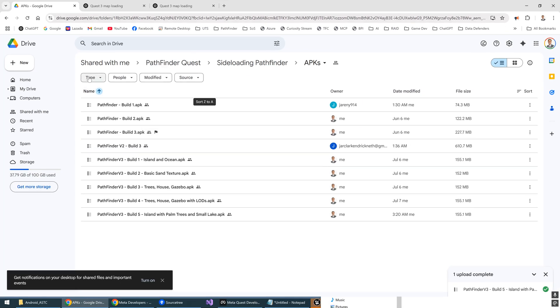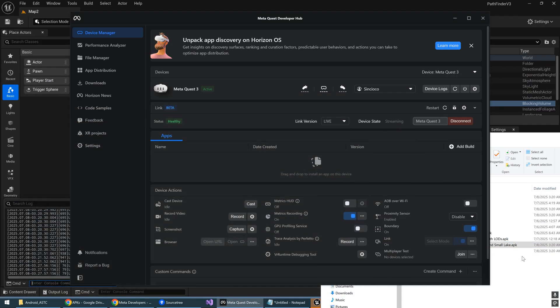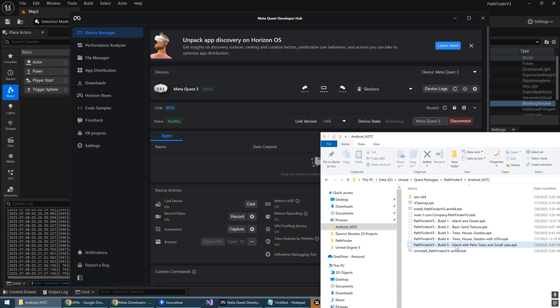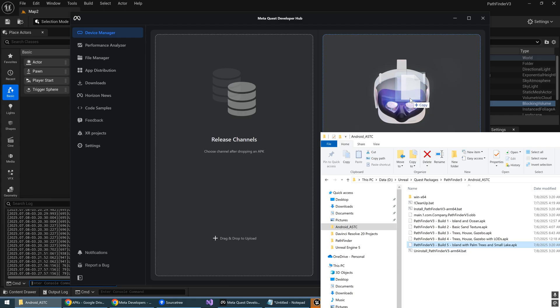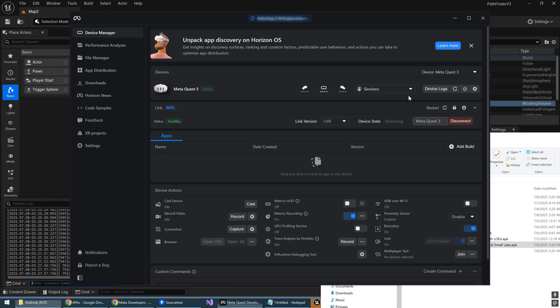So from here, you can download any one of the APKs that we have. So in this particular case, I'm going to use the last one, which is Build 5, Island and Palm Trees with Lake. So all you do is drag and drop it to the Device Manager. Be sure to drop it on the Quest 3 icon there. So drop it.